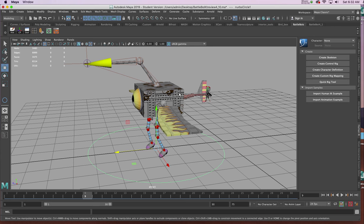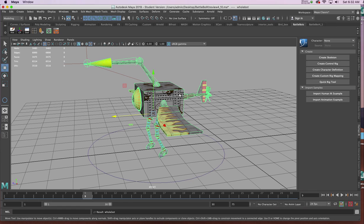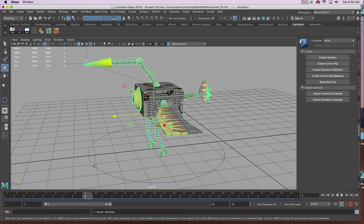I'll select the robot's body, hit the up arrow to make sure I got everything, arm included. Then I'll shift select the circle and I'll hit P to parent.